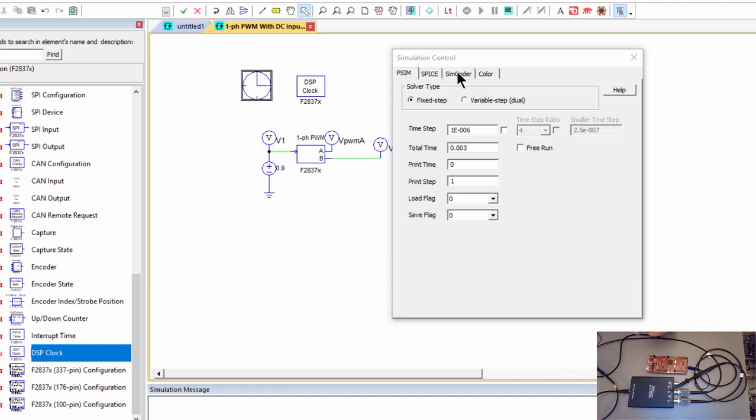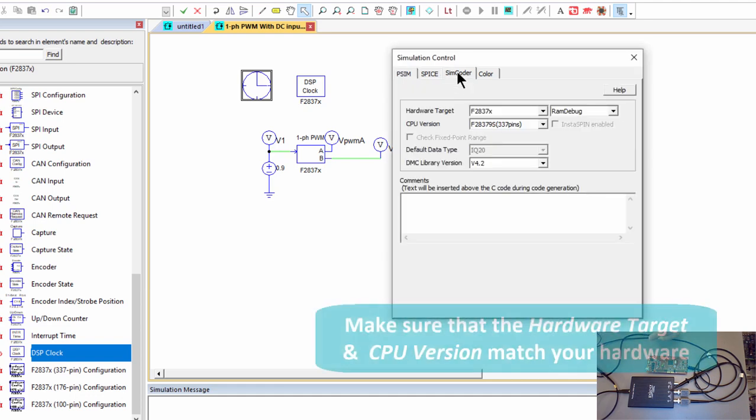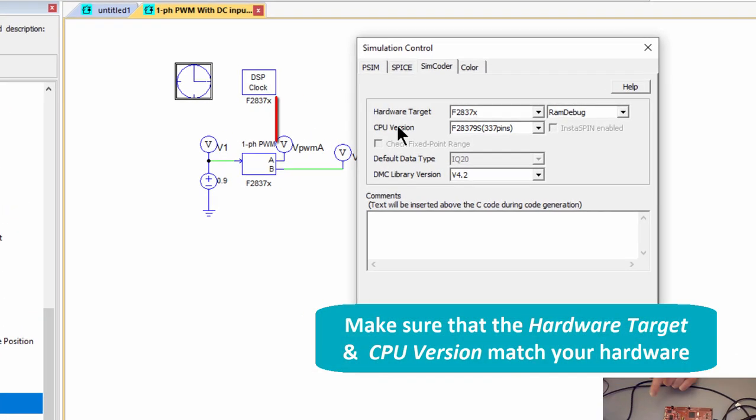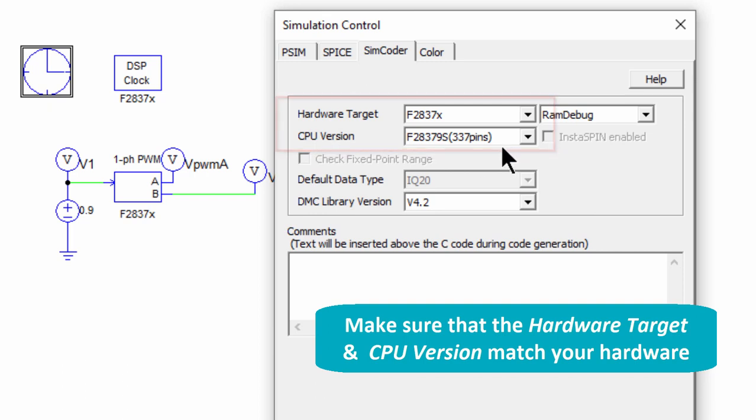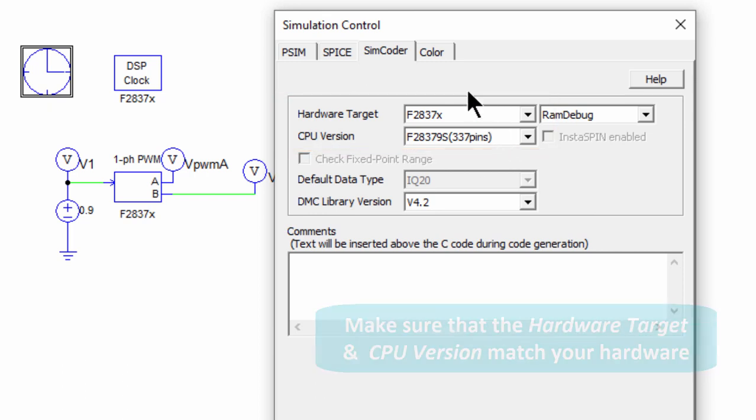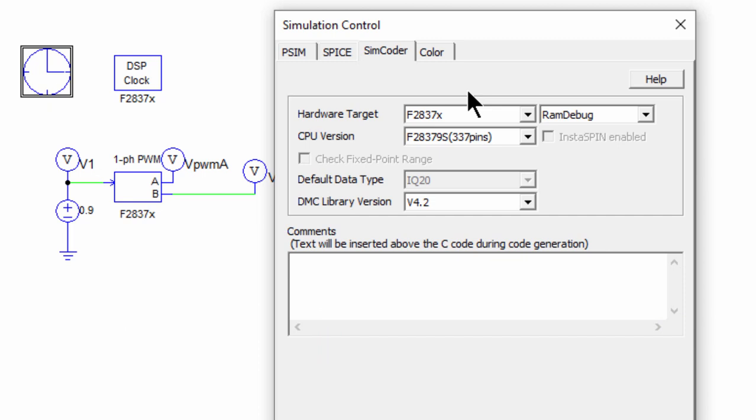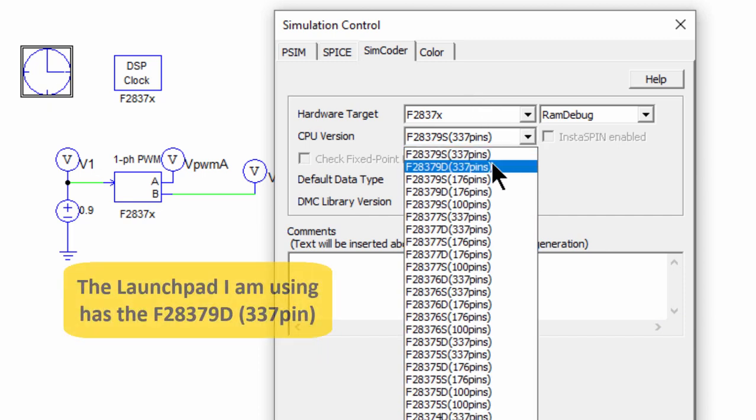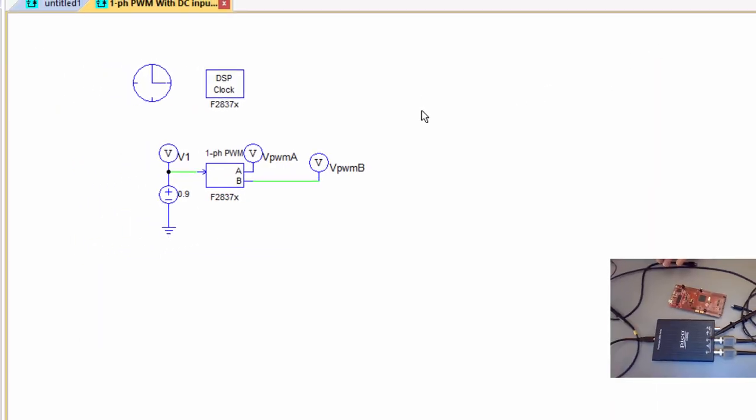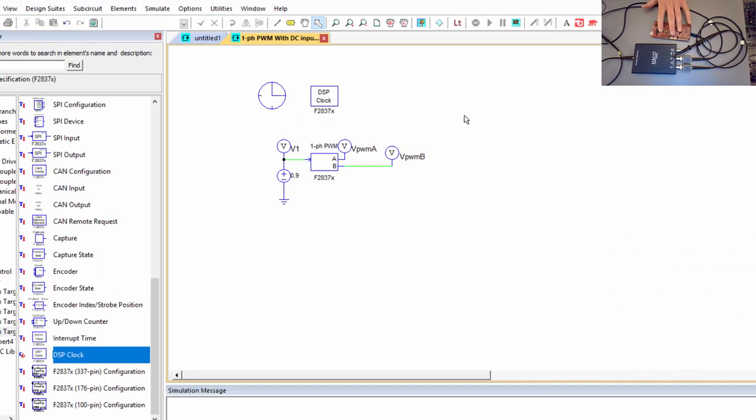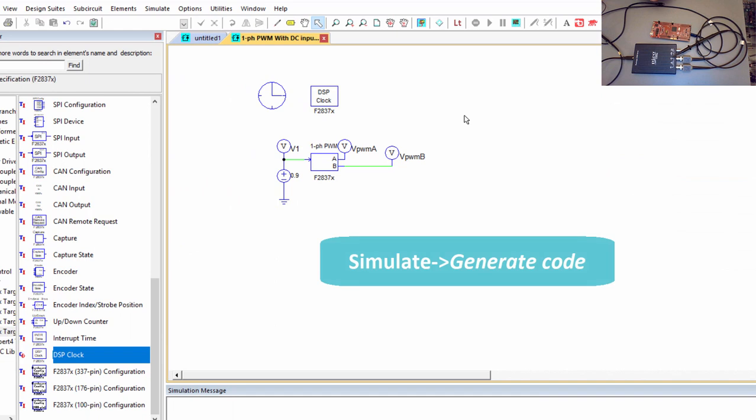So this is what you need to do. And then if you're building one of these simulations from scratch, you go into here and you would make sure that this CPU version matches what you're doing with. There are other launch pads with different processor variants. You need to make sure that you're using the right one. So you see, I'm using the F28379D. So I need to go in here and I need to change that to F28379D. And this is the 337 pin version. Those are the two changes we need to do to be compatible with this processor.